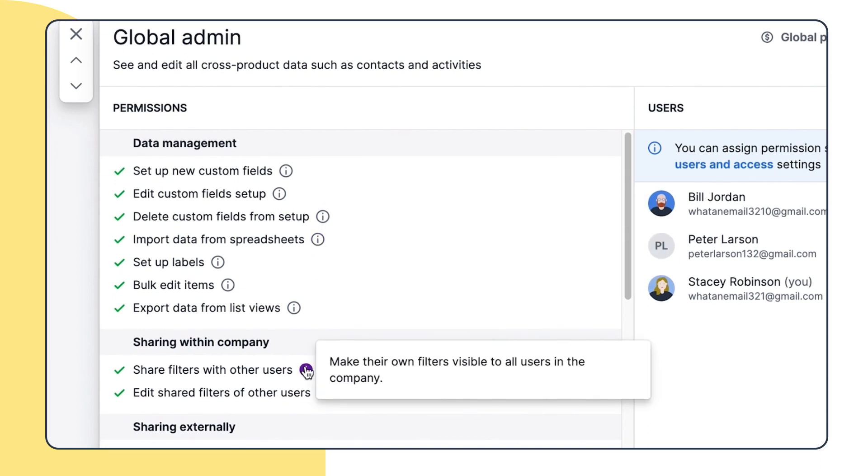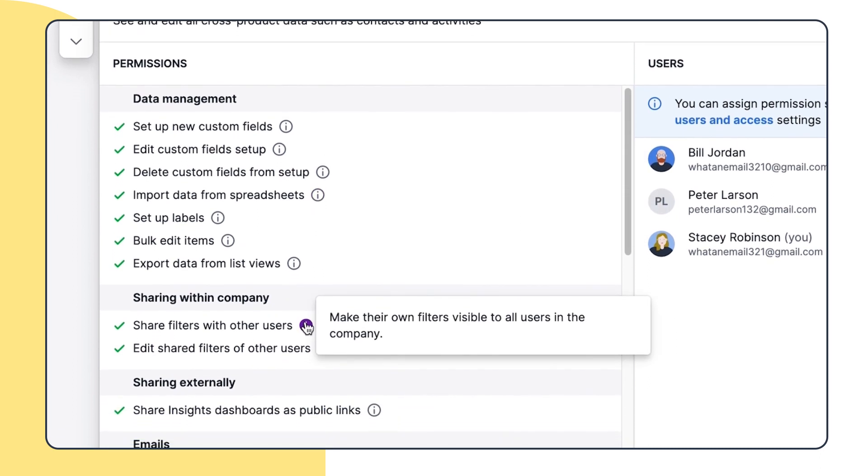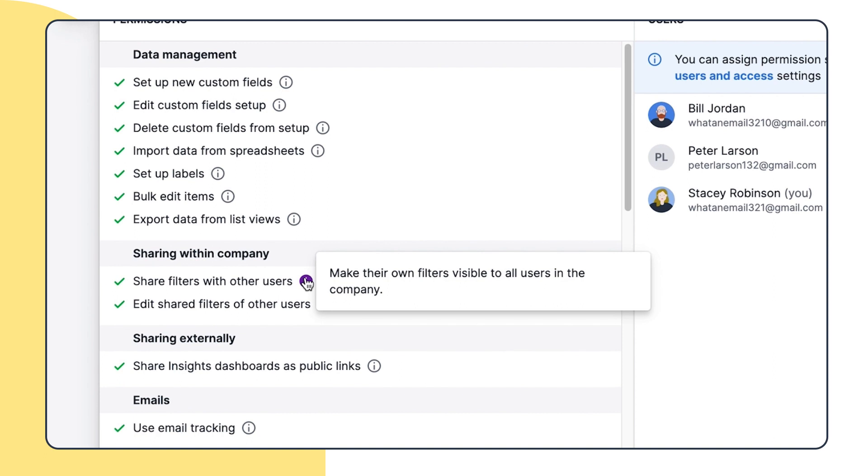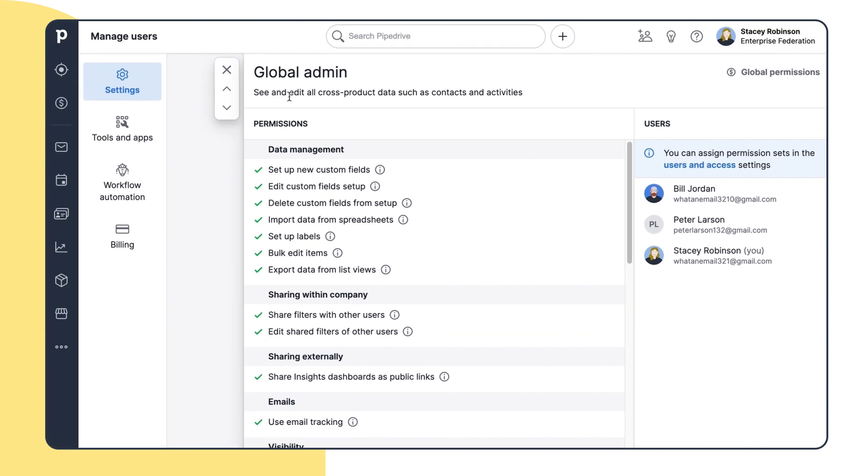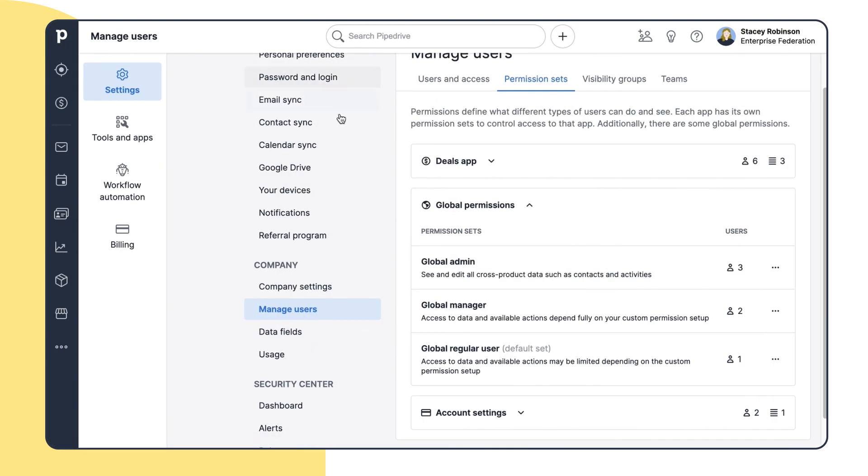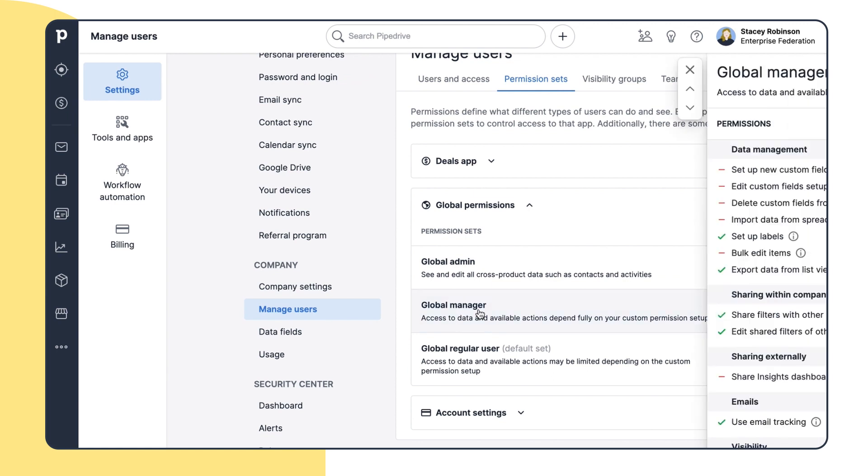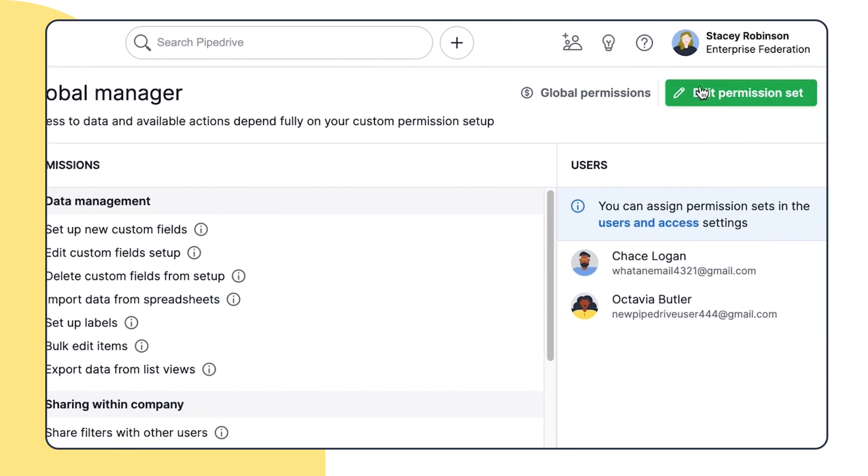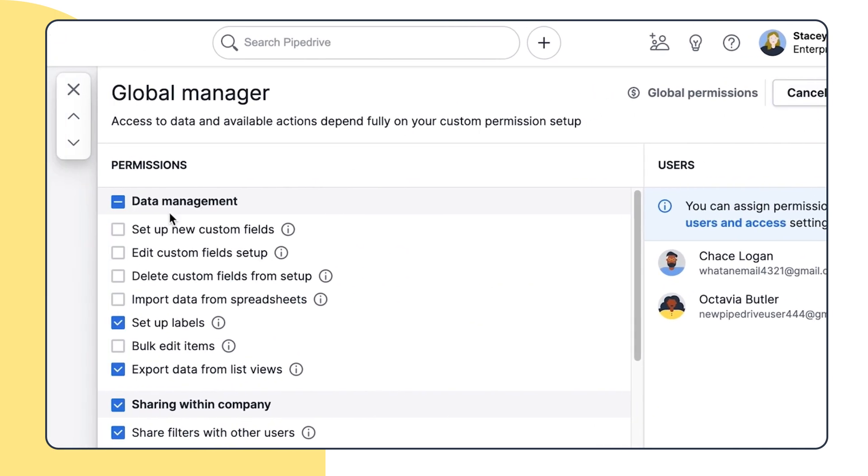It's important to note, though, that the global permission set alone cannot be assigned to the user, meaning the user needs to have access to at least one product permission set in order to also get the global permission set. Same as with app permissions, you can't edit the admin rights, but you can adjust the permissions for the manager and regular users.